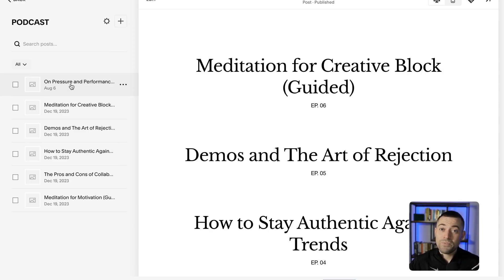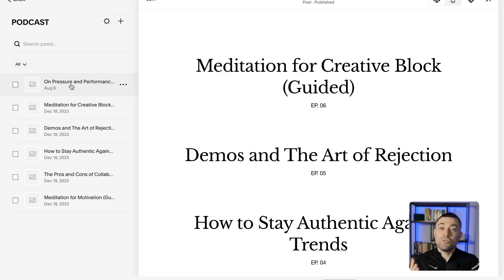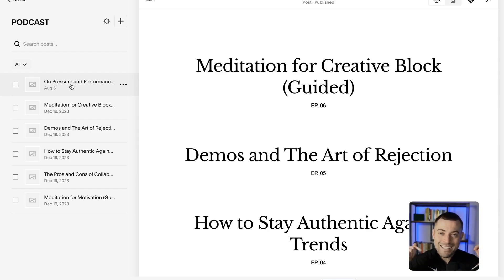Hopefully you found that useful. If you did, please make sure to leave a like and hit subscribe. And if you want me to build your Squarespace website, you can get in touch using the links in the description.